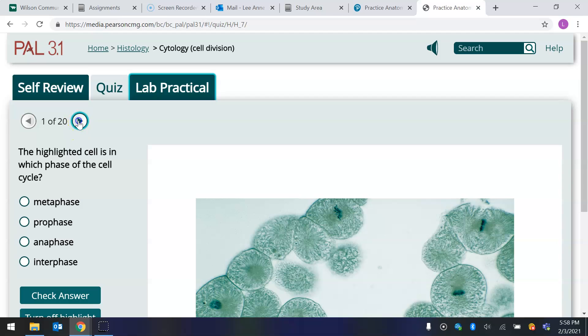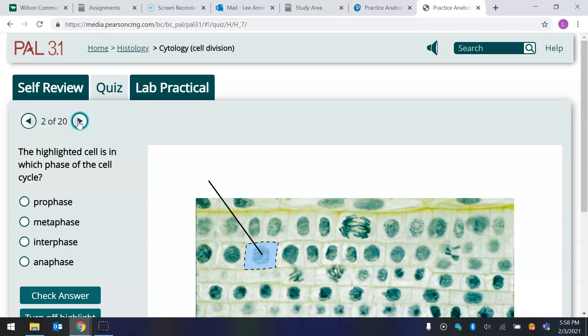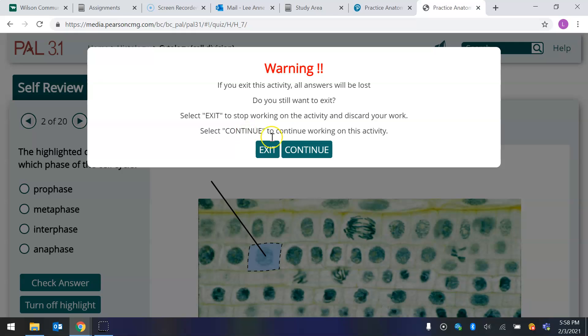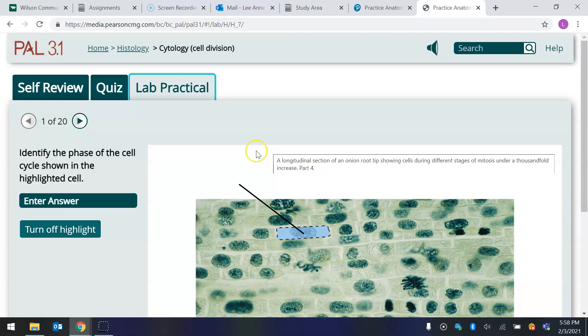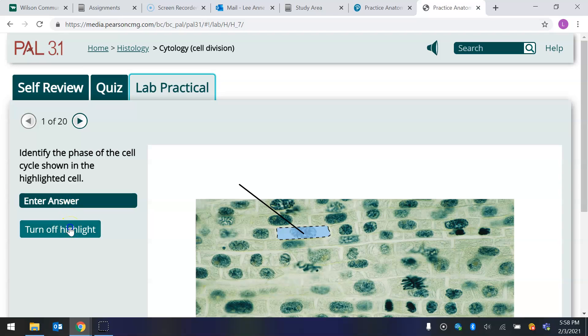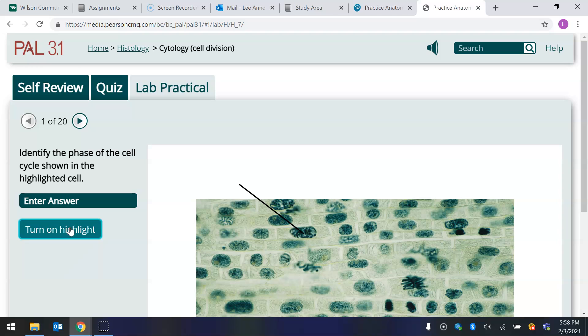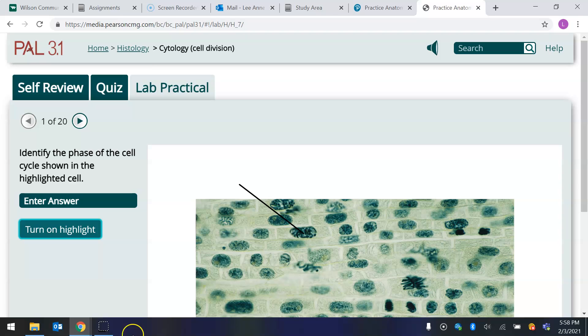This one happens to be multiple choice. Hold on. Okay, the lab practicals are normally like, you have to type in your answer. And you can turn off the highlight, because the highlight kind of hides what you want to see. This shows you where it is, but you can turn it off to see it better. So I hope this helps you. If it doesn't, please let me know, and I will try to do something different for you, okay?